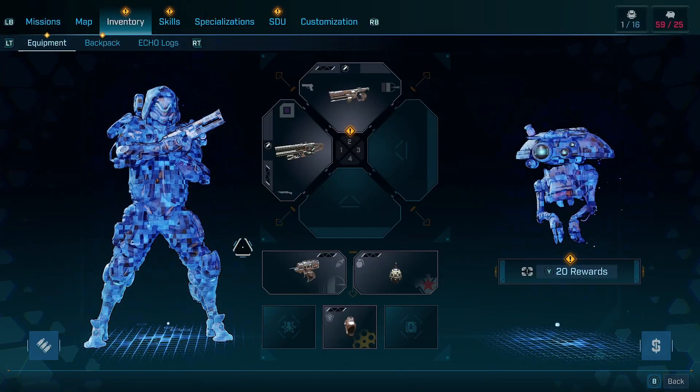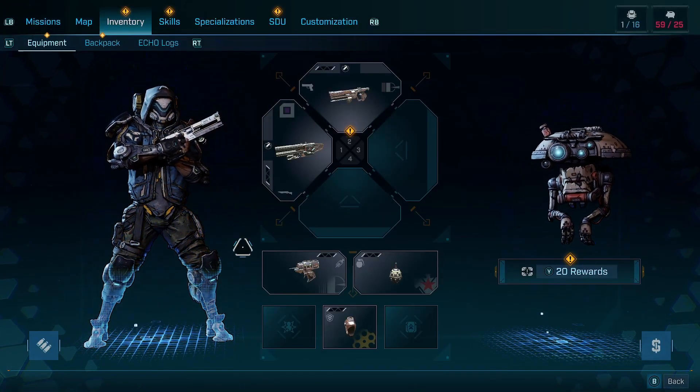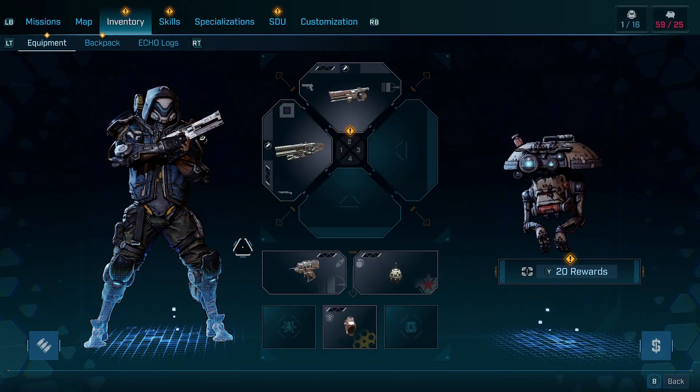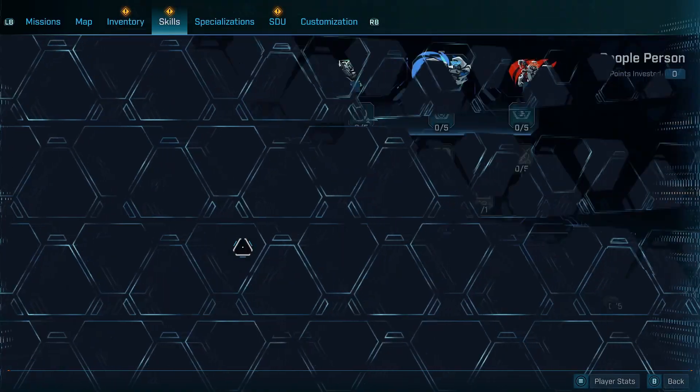Hello. Today I would like to show you how to instantly level your character in Borderlands 4 using Cheat Engine.